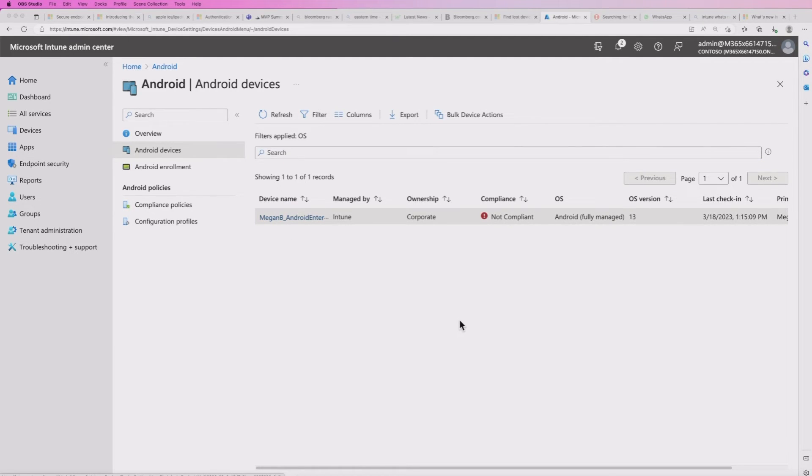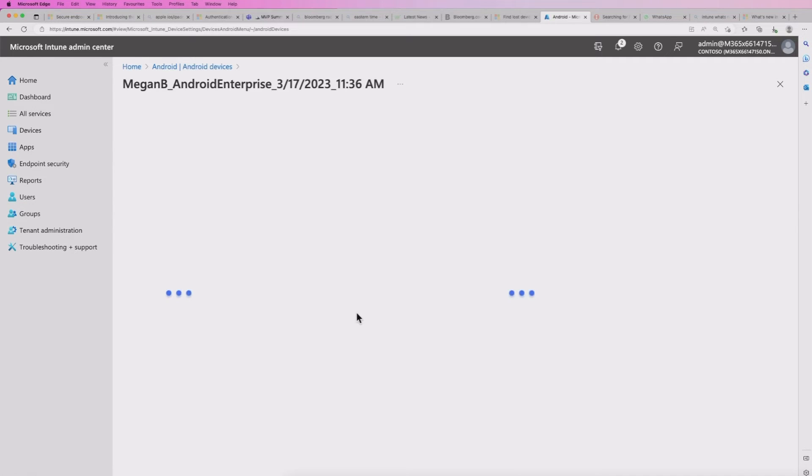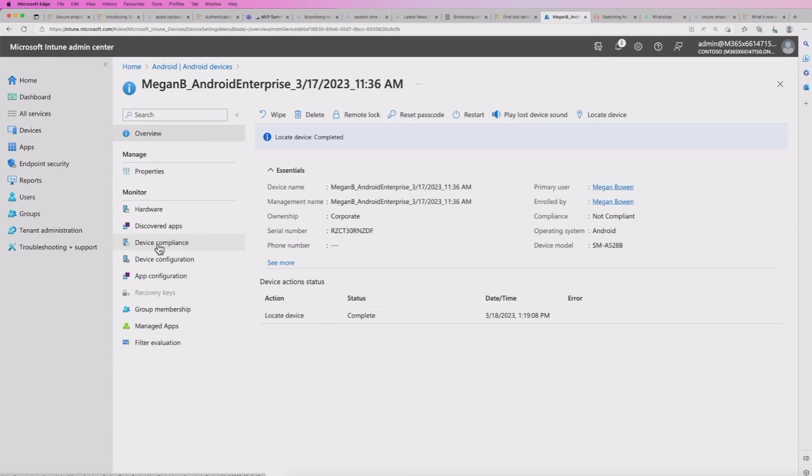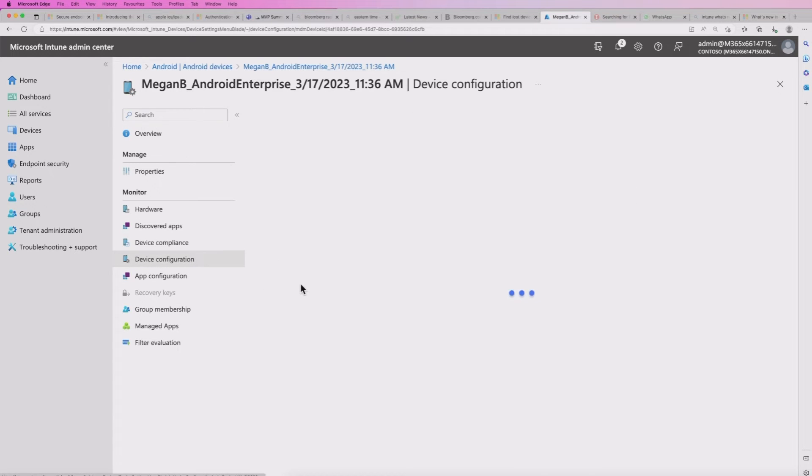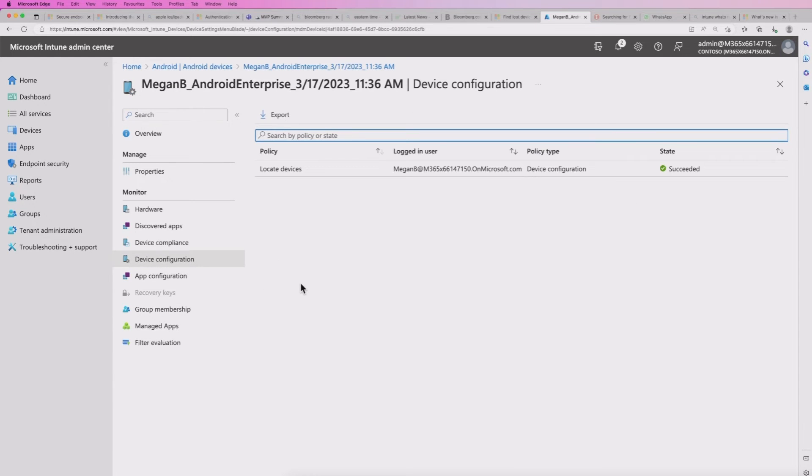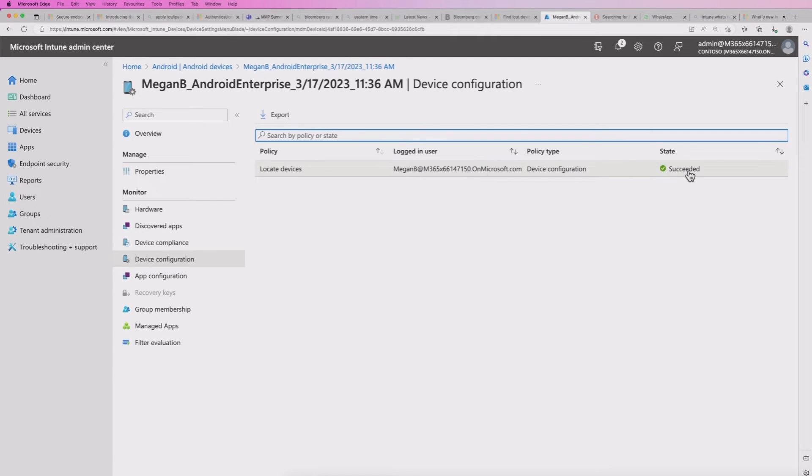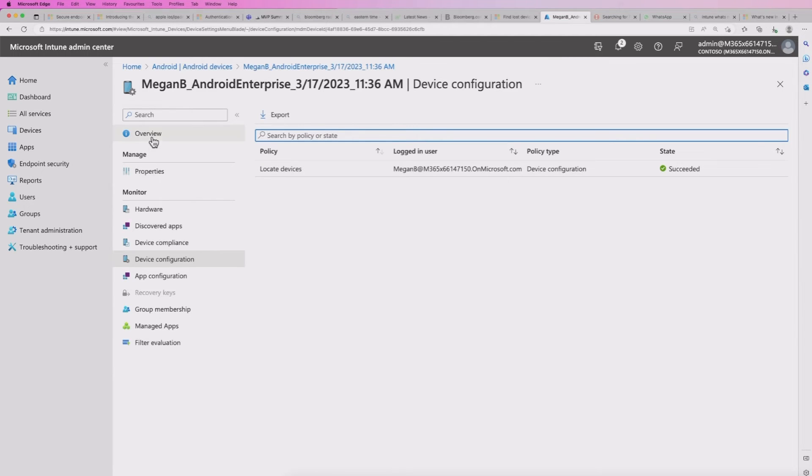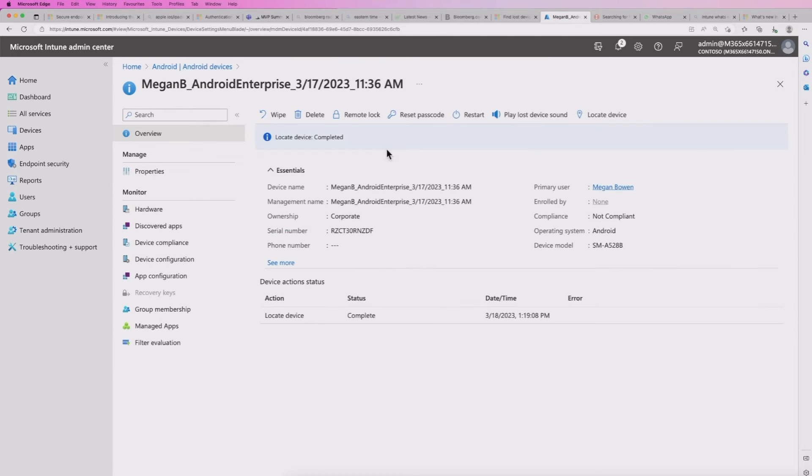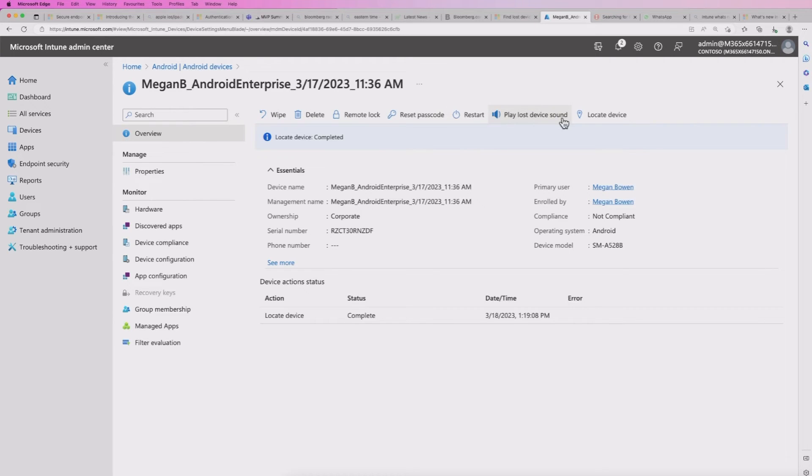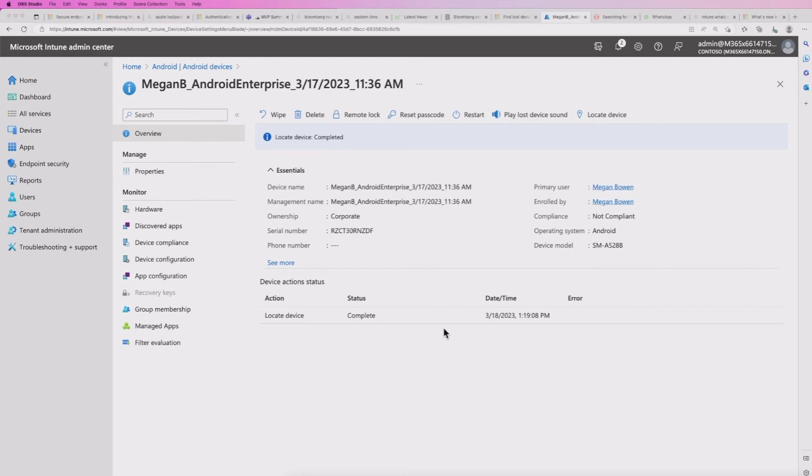So the policy will be pushed down to the device when it checks. I can do a sync on the device itself if I need to. And then basically, I'm going to come back when that's been deployed. So the policy has now deployed, I can look at that and view that if I go on to the device itself, and then go into the device configuration option.